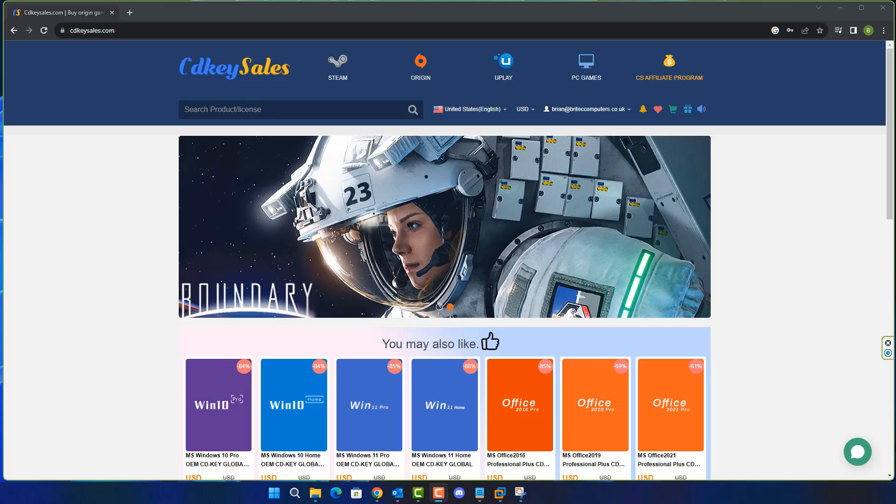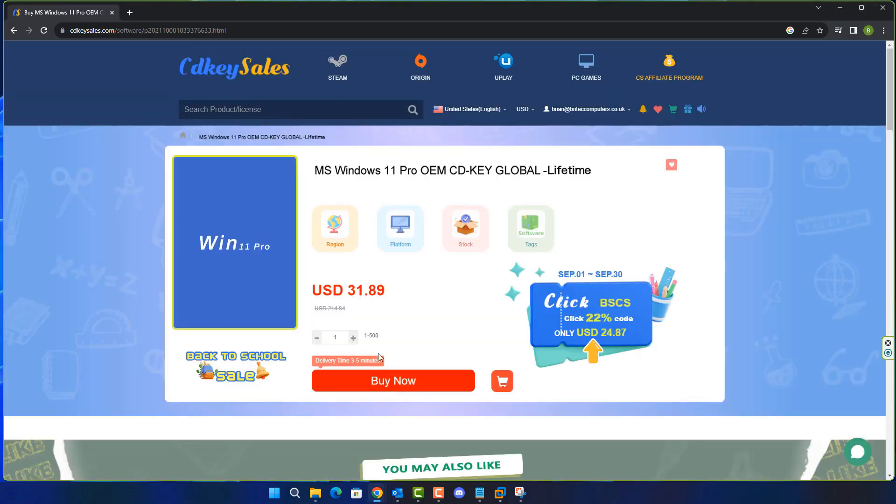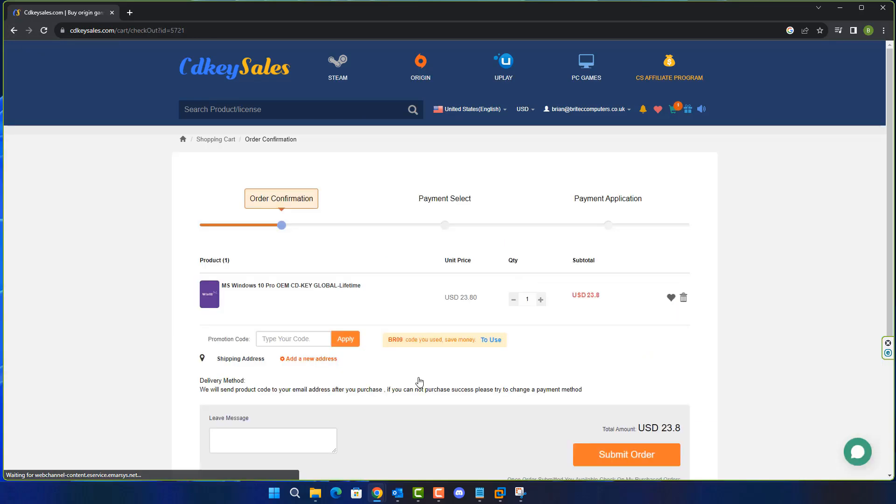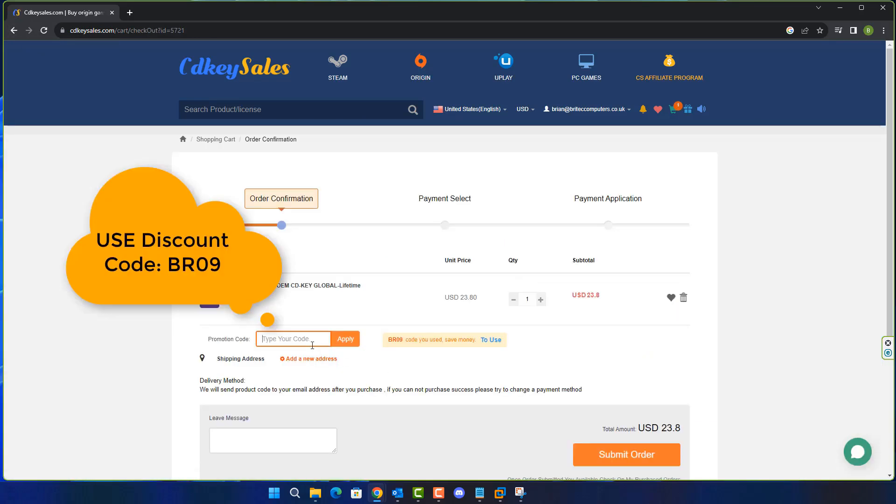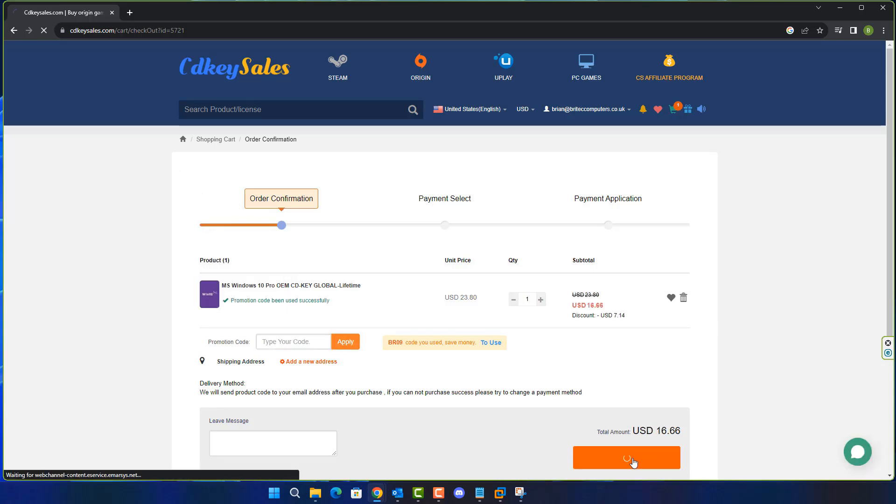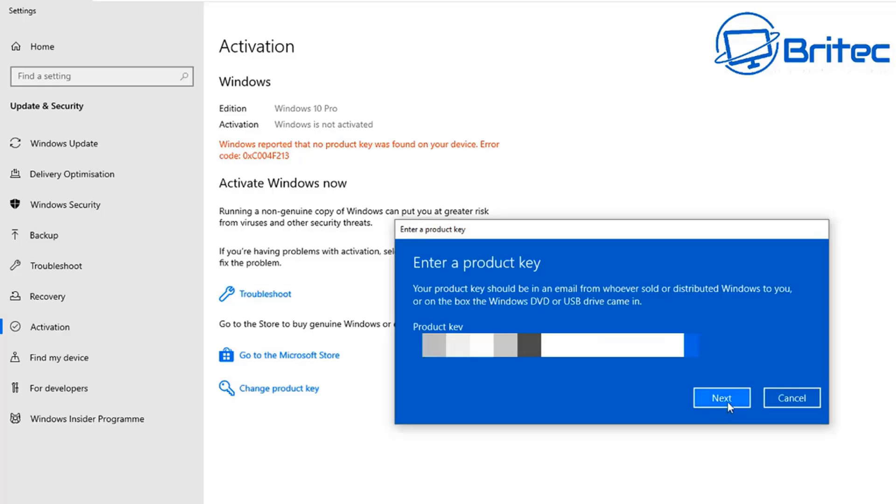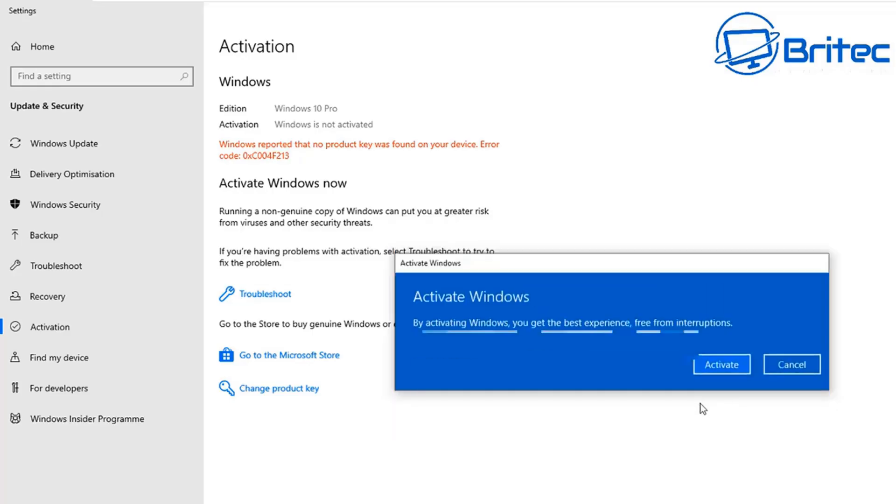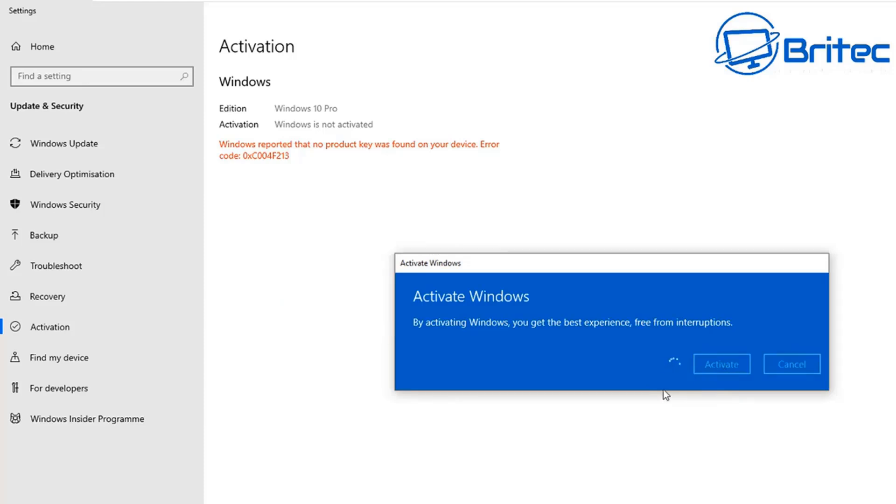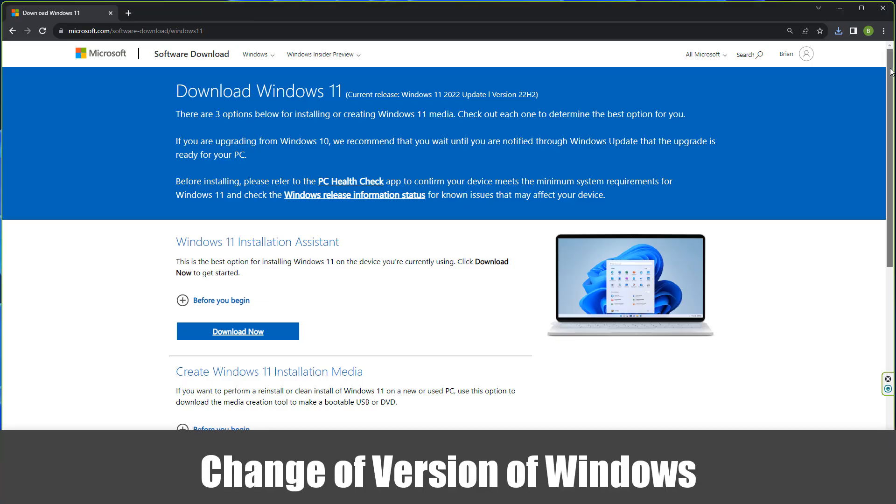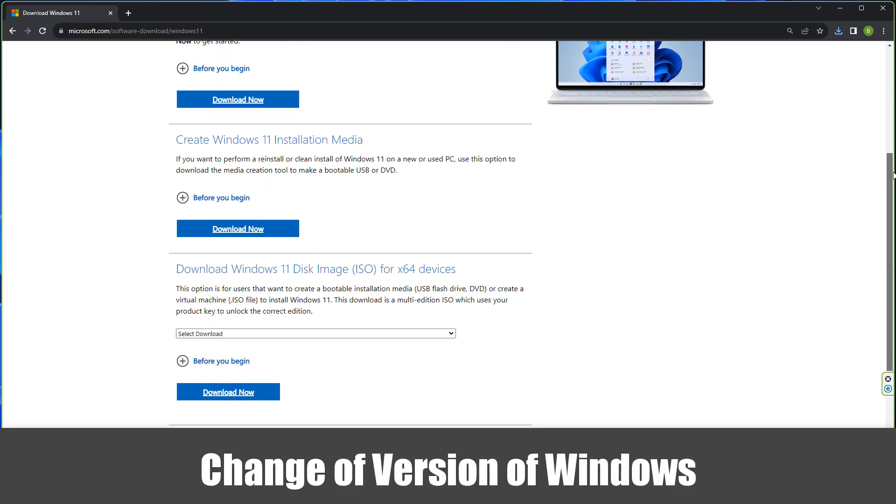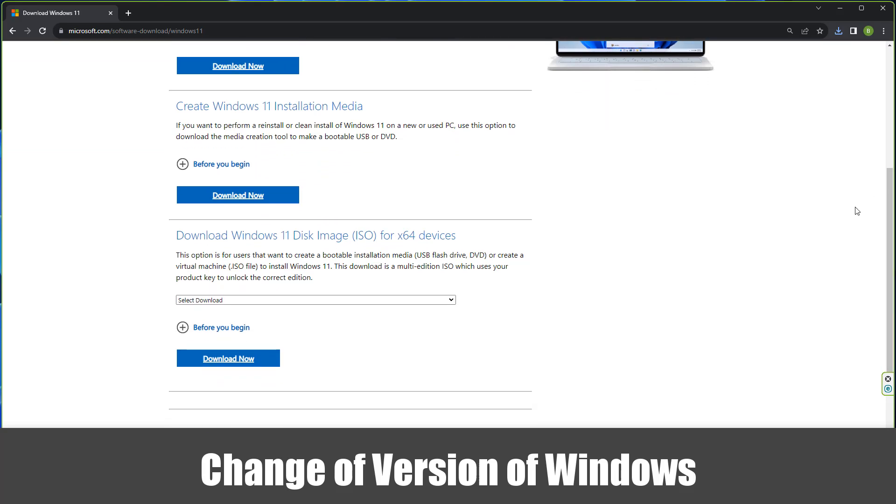Before we get started, just have a quick word from today's video sponsor CDKeySells. If you're looking for a cheap Windows 10 Pro or Windows 11 Pro OEM key, check out the links in the video description. You can use my promo code capital B capital R 09 and apply this to your order. Once you've set up an account with CDKeySells, they will send you your product key. You can use PayPal to purchase your orders, and once you've got that you can head over to the activation center and activate your version of Windows with a legit Windows 10 or 11 product key.